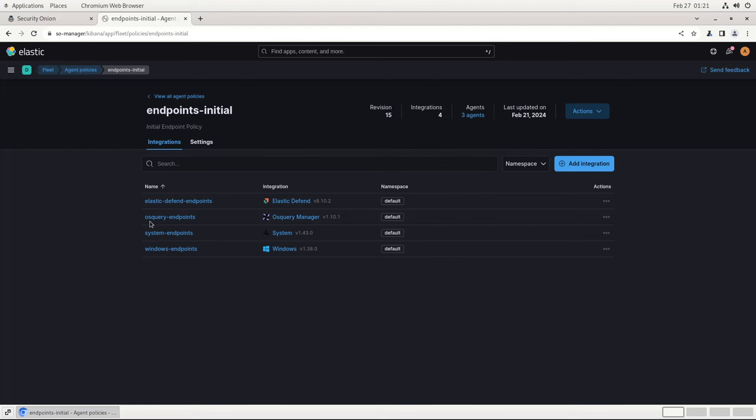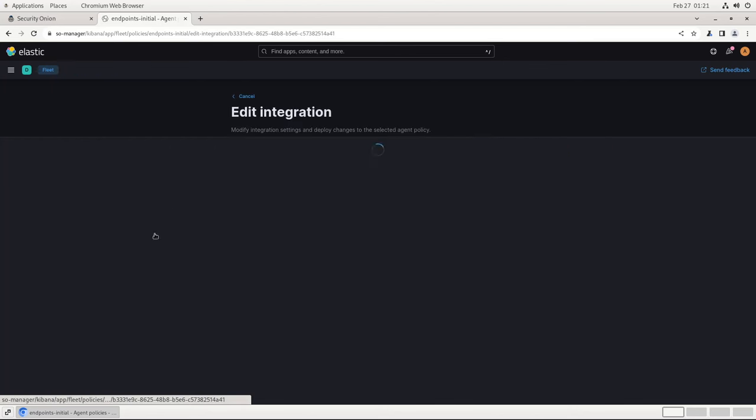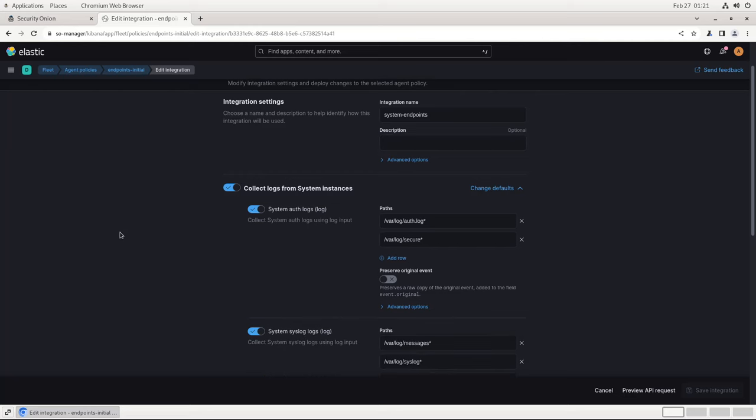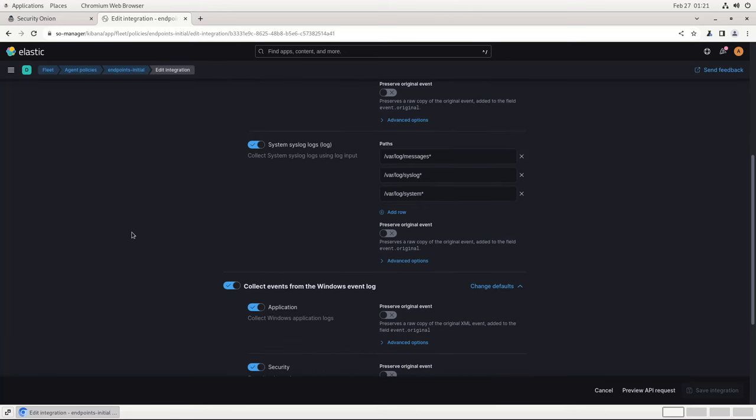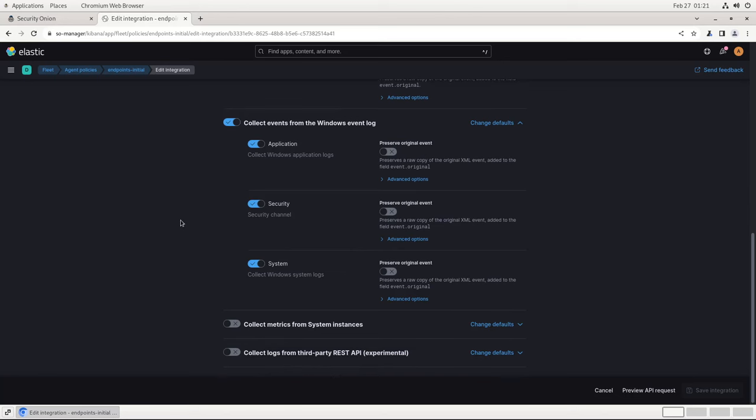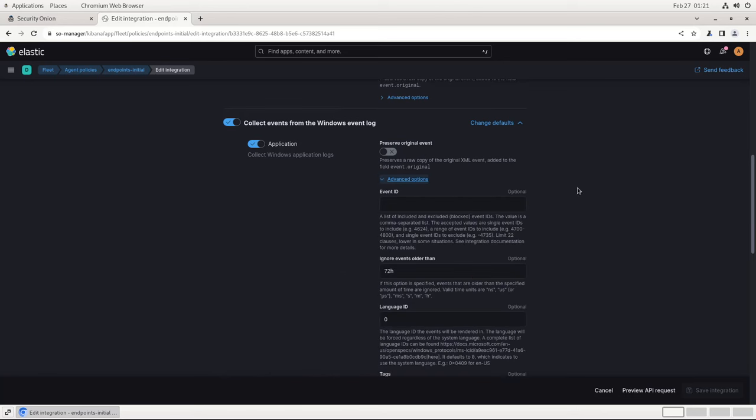Next is System Endpoints. This integration tells the agent to collect standard logs from the endpoint, including auth and syslog logs on Unix-style systems, and the three standard Windows event logs on a Windows machine. You'll see here that by default, all the logs will be collected.